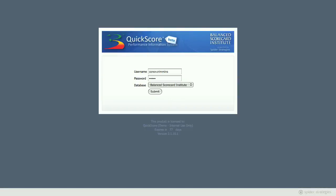Hi, I'm going to show you an overview of Quickscore. It's the first software product designed to automate the Balanced Scorecard Institute's nine steps to success. It's 100% web-based, and above all, it's easy to use.